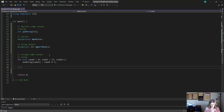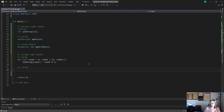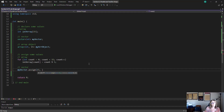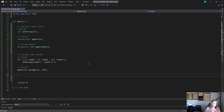Now let's assign values to our vector. We say my_vector dot assign, and inside we give it two parameters: the first is how many we want — 15 of them — and the second is the value to initialize them to. Since it's an int array, I'm just going to set them all to 102.